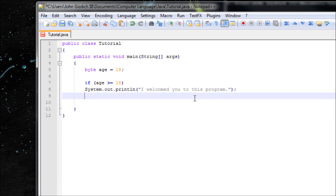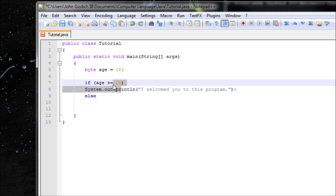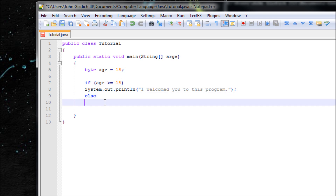Now let's use else. We're not going to add parentheses for else. So you can see: if age is greater than or equal to 18, it will output the welcome message. But if it's not greater than or equal to 18, it means you're a minor — like you're 17 or something. So we'll output: 'System.out.println("You are a minor, get out.")'